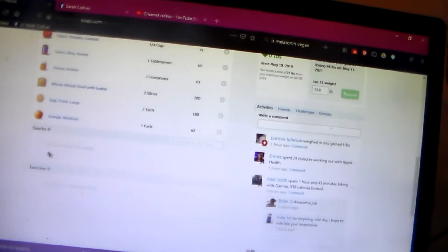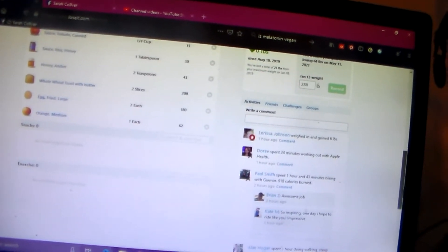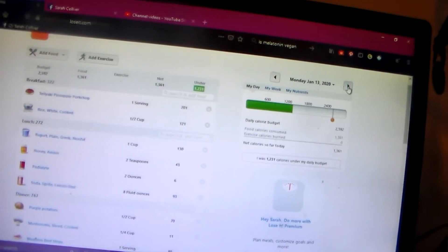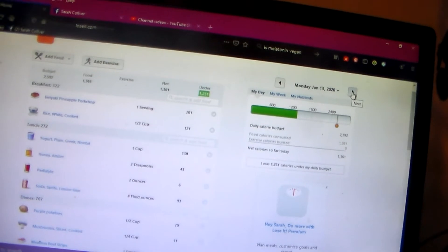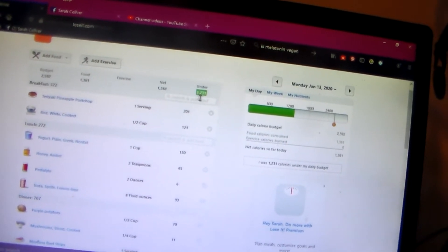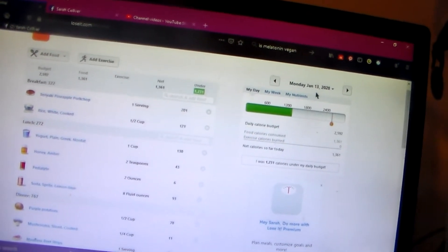And then I didn't have any snacks, didn't exercise because I was still feeling sick. I was under 1,231 calories for that day.